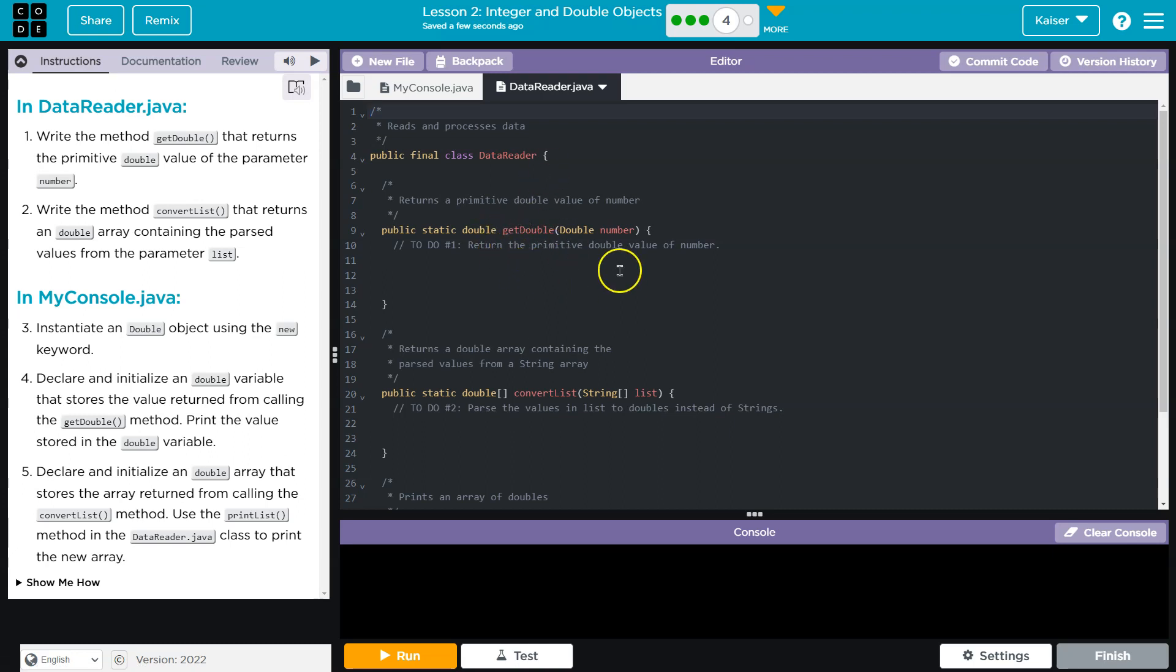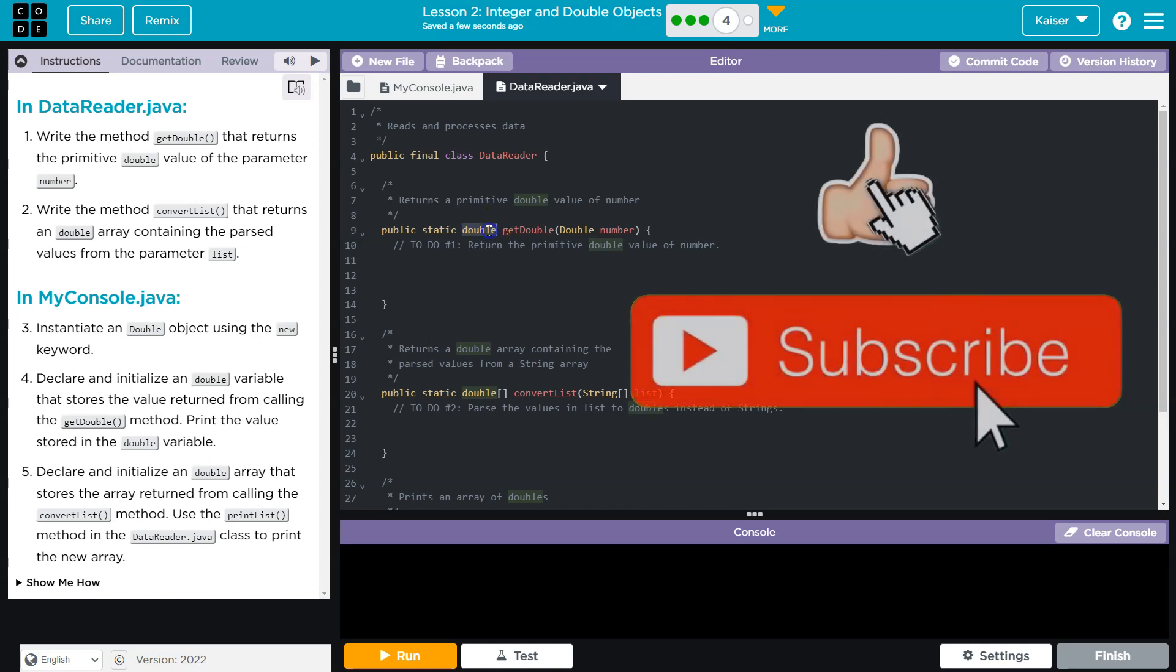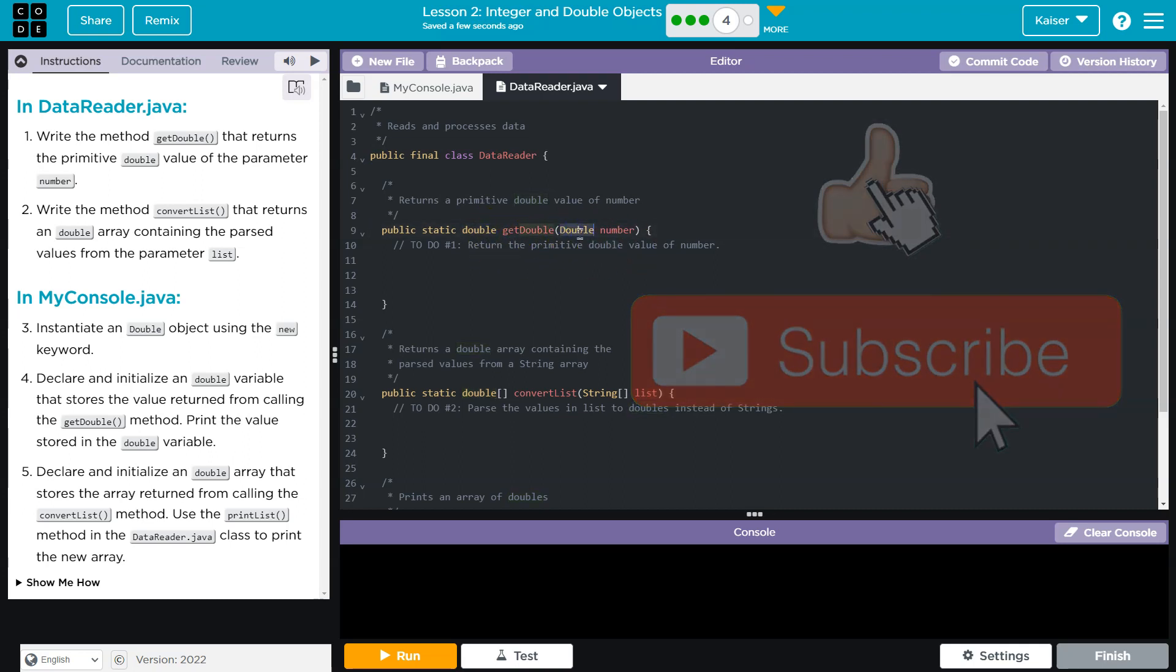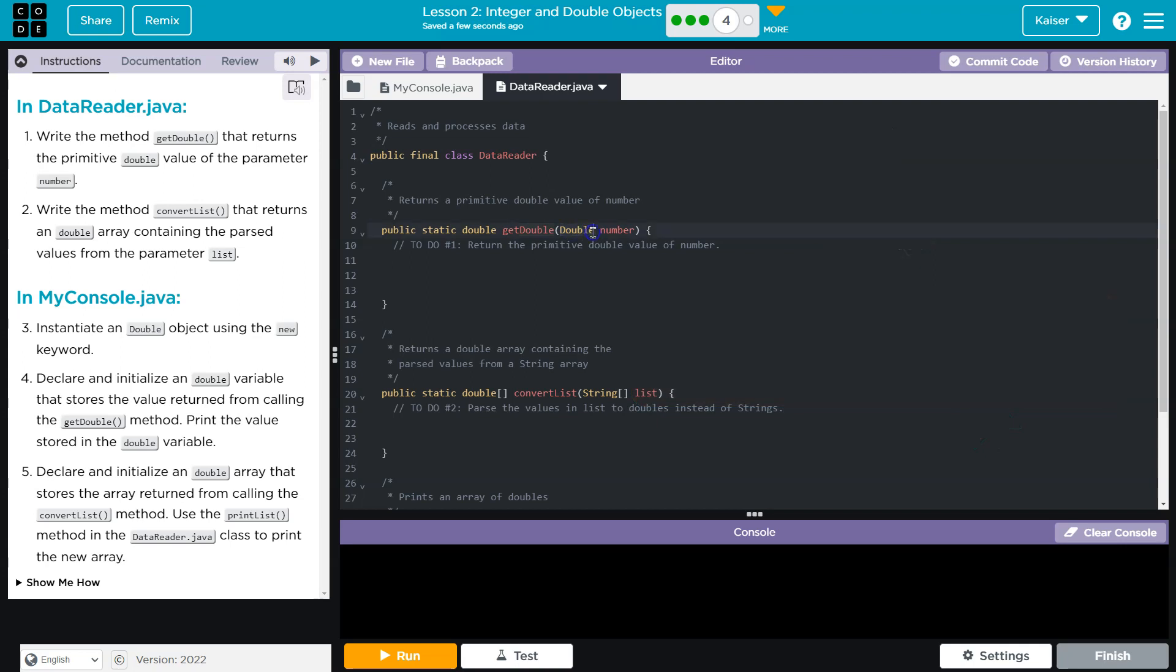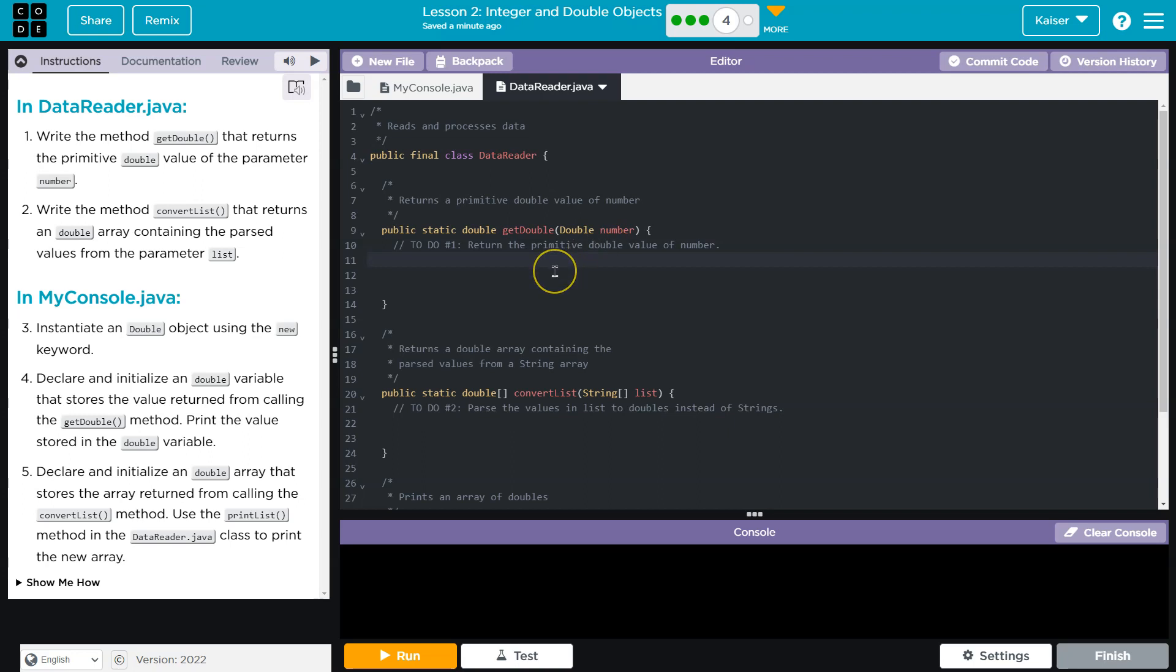So this means what do we have here? We have a static method, which means we can call it without instantiating this. We need to return this data type, which is double, which is a primitive. I'll get into that in a second. And we are passed a wrapper class or a Double, which is not a primitive. It's an instantiation. It's an object and it's instantiation of a class. What do I mean by that? Let's talk.